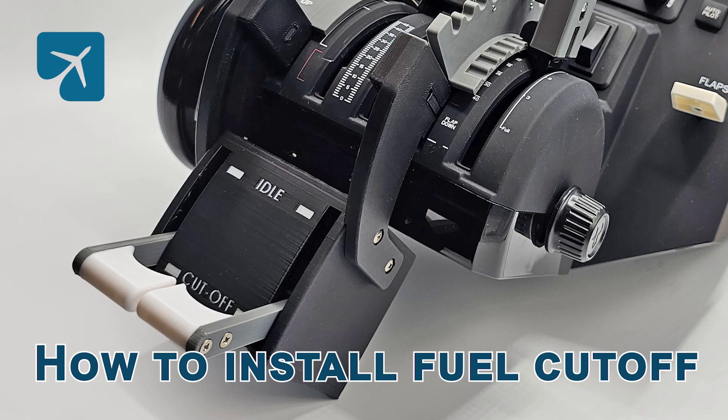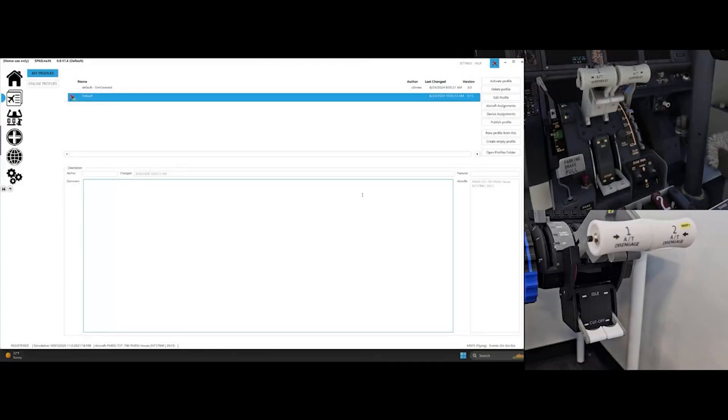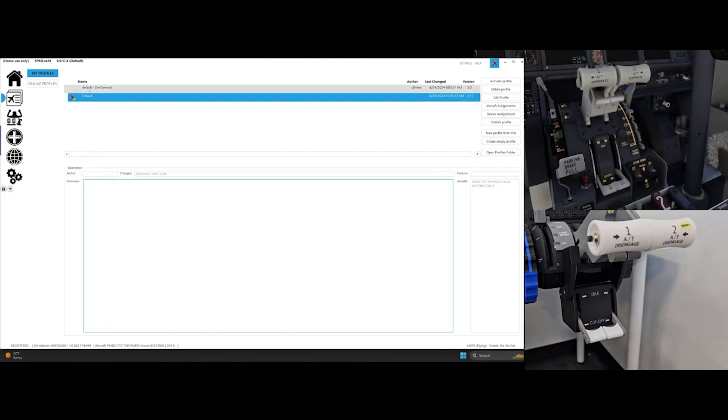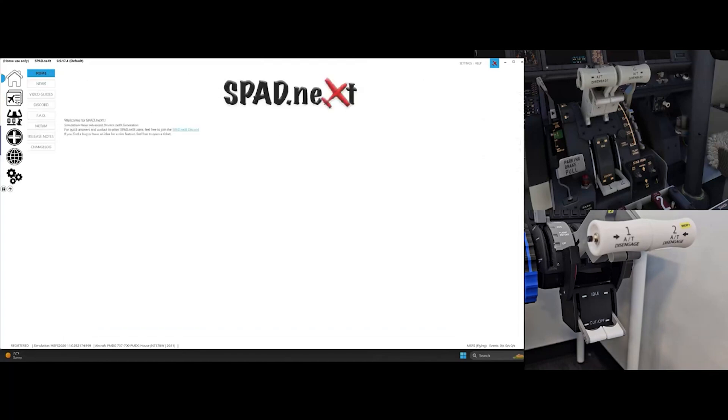In order to set up ProDeskSIM's fuel cut-off levers to work with PMDG-737 in MSFS, a third-party configurator such as Spadnext should be used. This video will show you how to set it up with Spadnext.